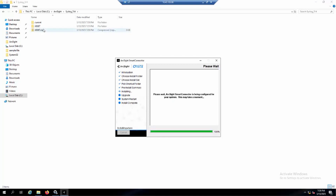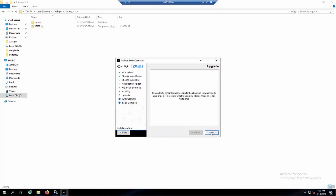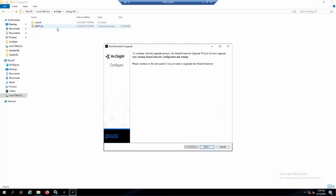As you can see, after the installation starts, the old current folder has been renamed to another name — in this case, x8387. This number corresponds to the previous version 8.1. The installer will zip this folder into a zip file and create a new current folder. This x8387 zip file is the old version 8.1, and you can use this folder to roll back your Smart Connector to the previous version if the operation fails or if the upgraded version doesn't work as expected.